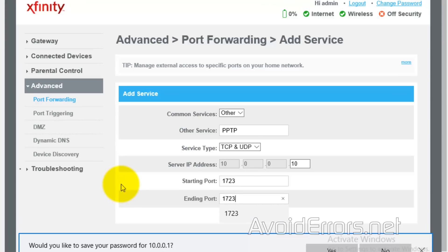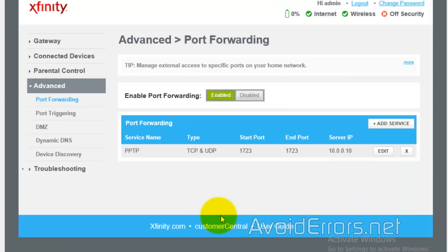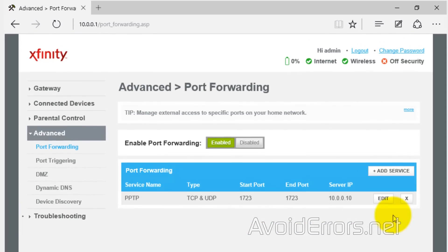Once you're done, click on add. Close here. Now, you can review your port forwarding. If everything is well, you can log out or edit in case you need to.